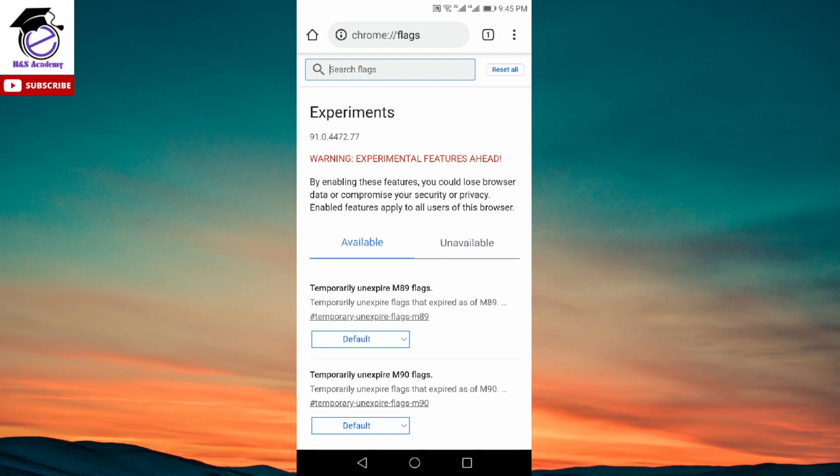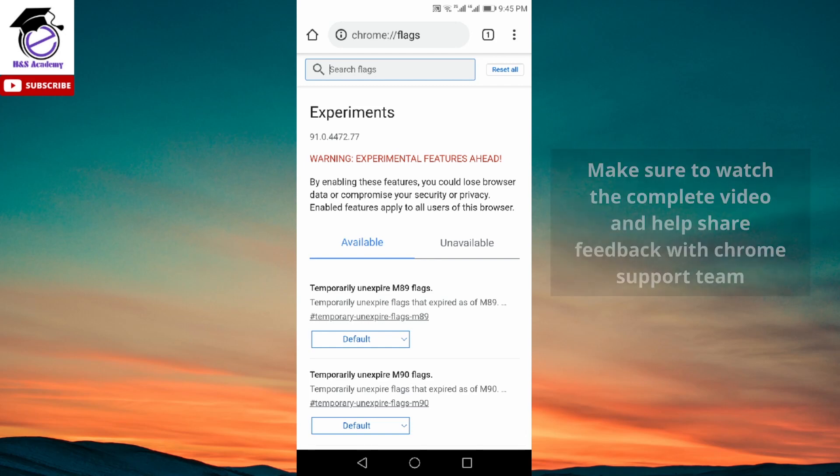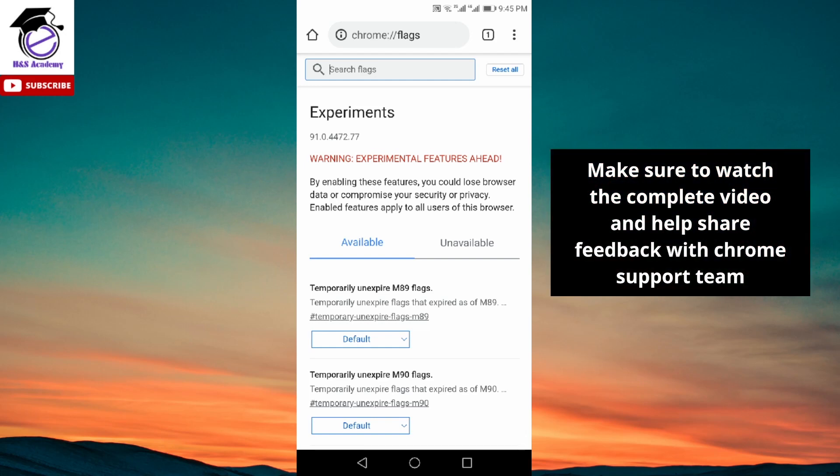Hey guys, welcome to H&S Academy. Here's the latest video regarding the grid tab layout problem, and in this video I'm going to show you how you can revert back to the old layout from the current grid tab layout.